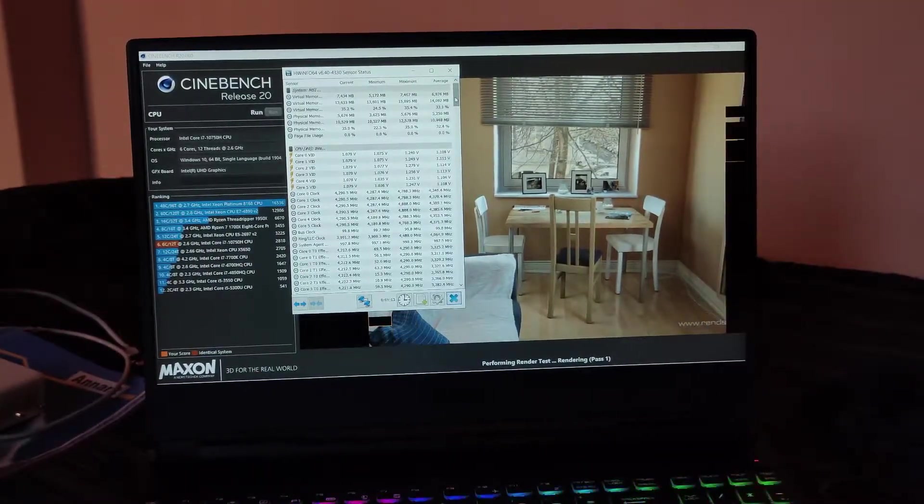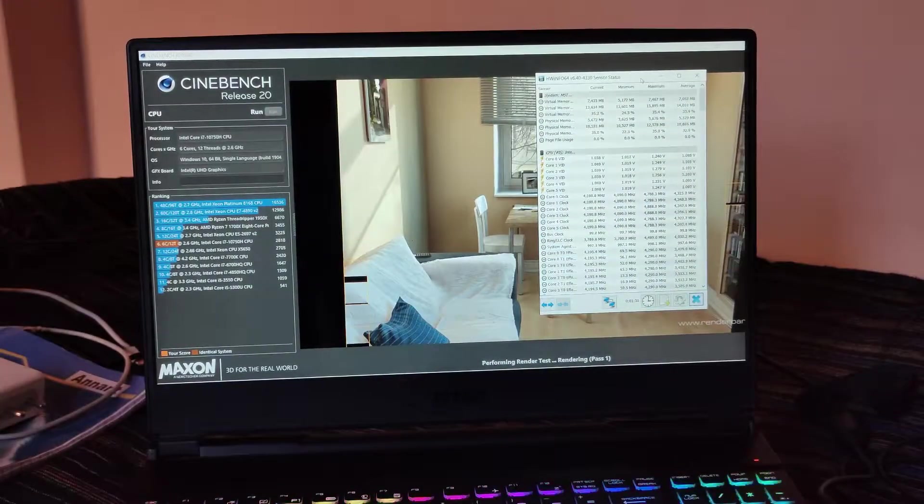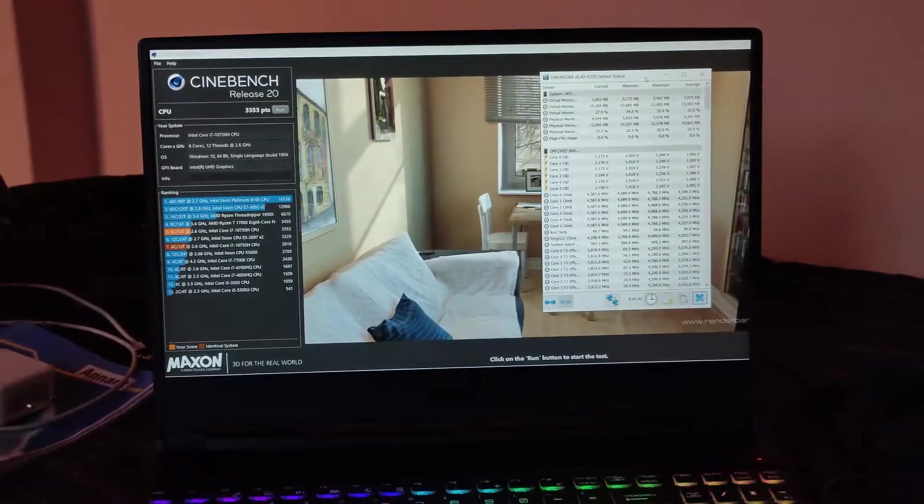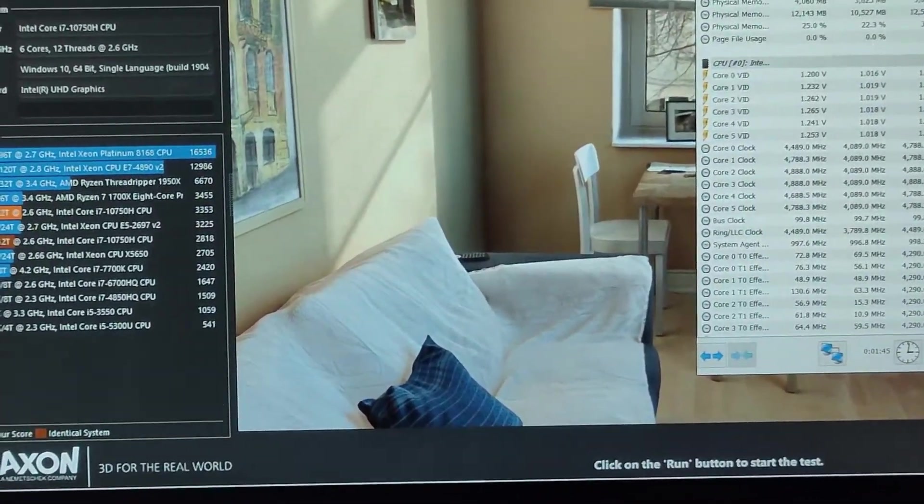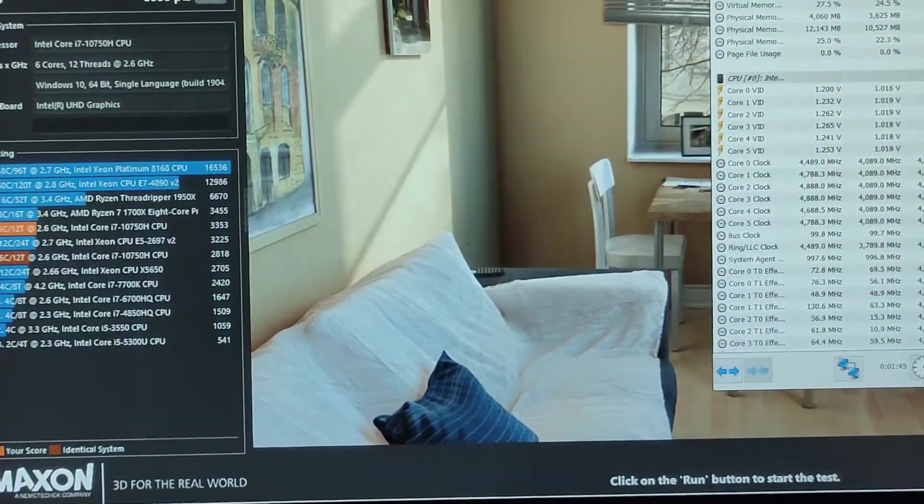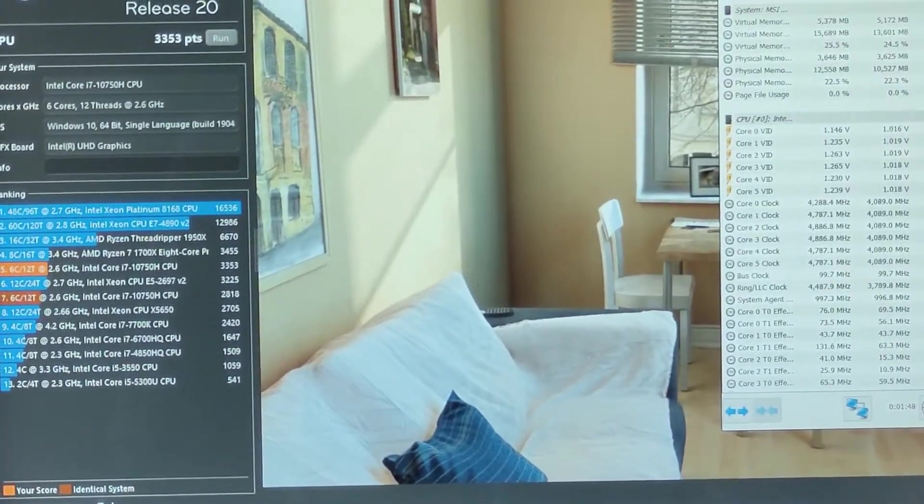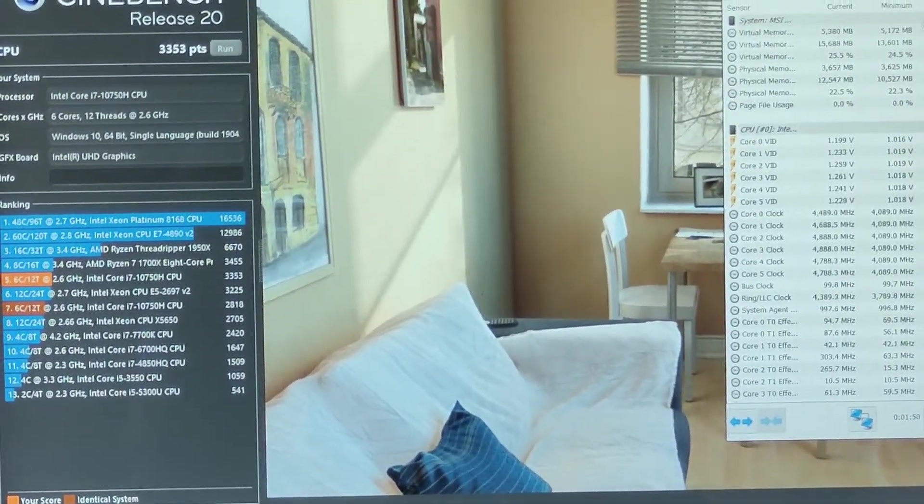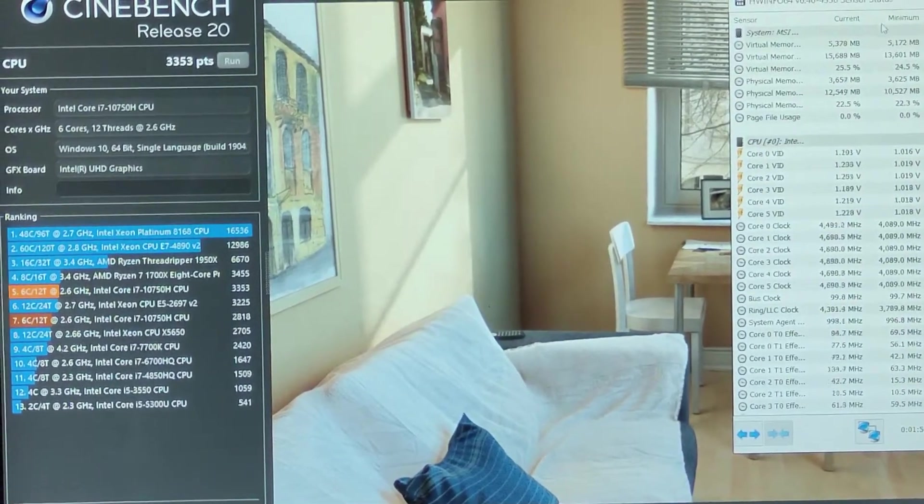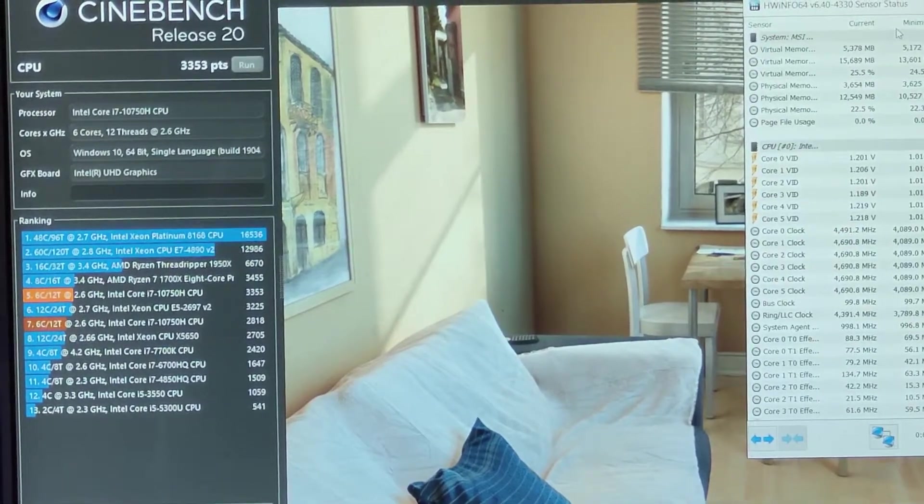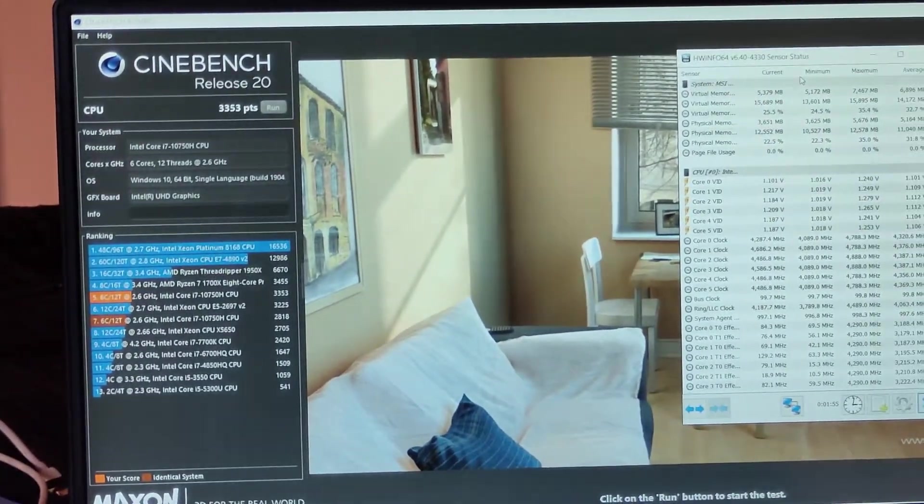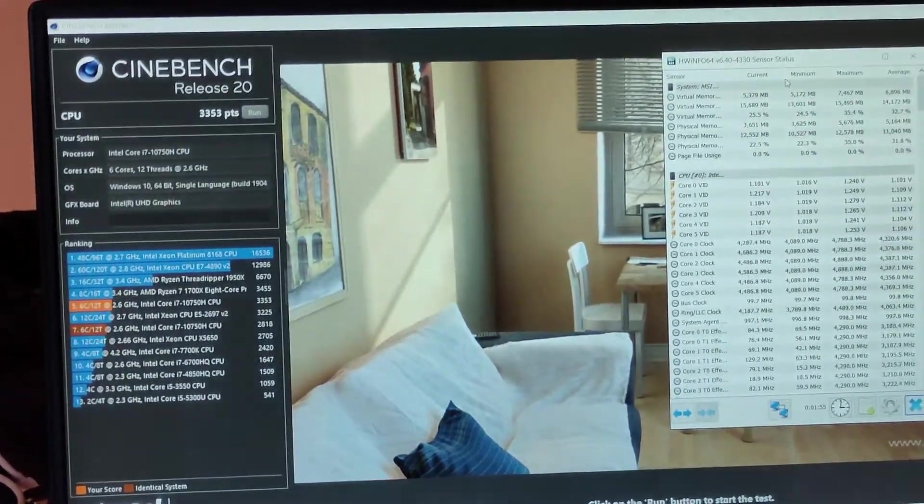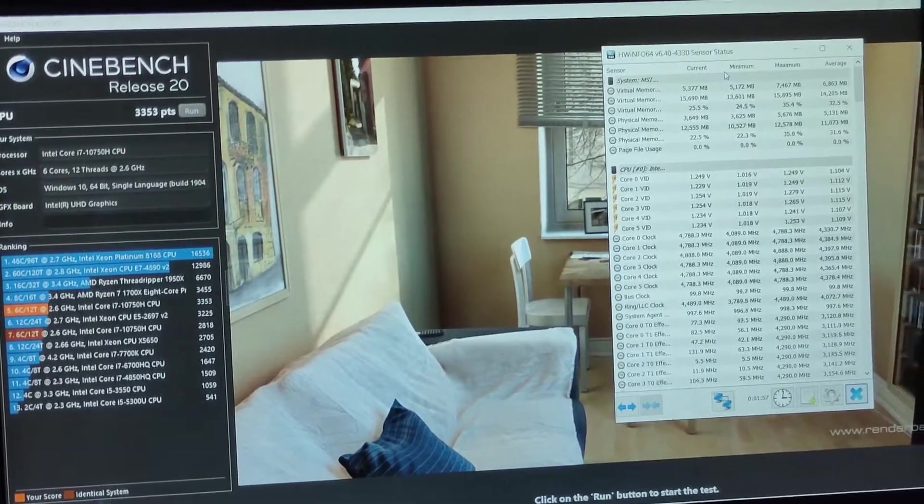Okay guys, so I think this is a pretty good score. We have got the score of 3,353 points and it is pretty good. The maximum clock speed that we were holding is, as you can see right now, this is the average clock speed right here.